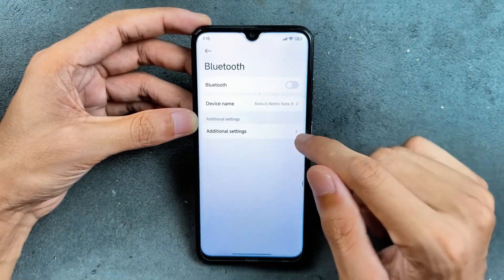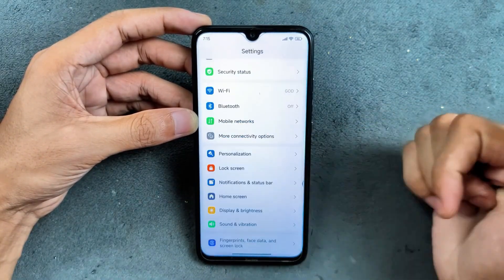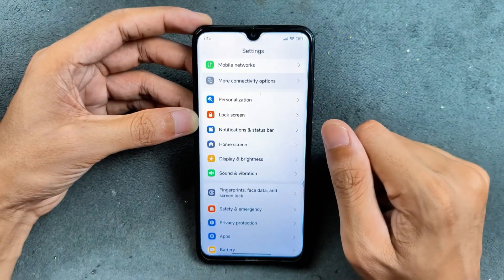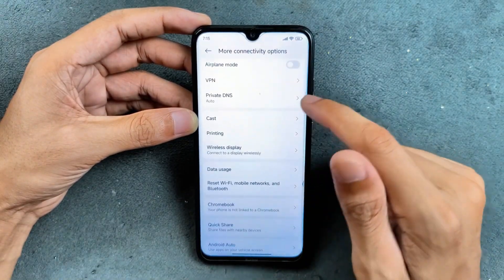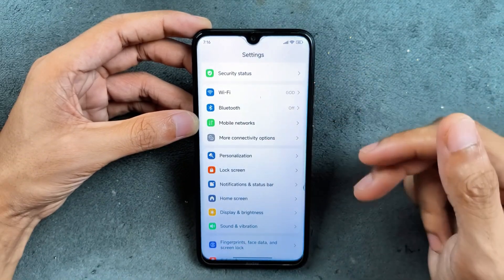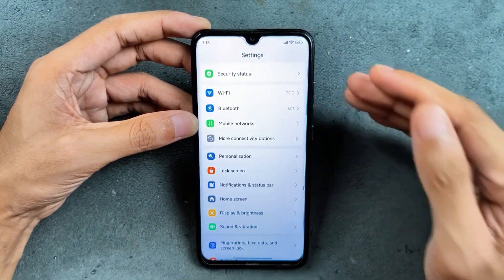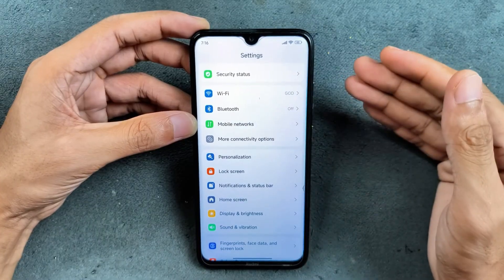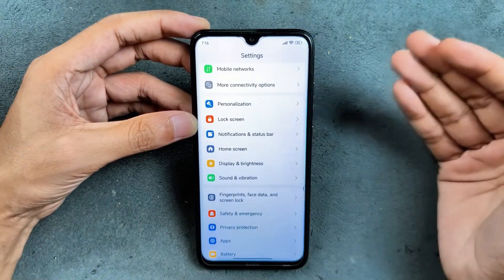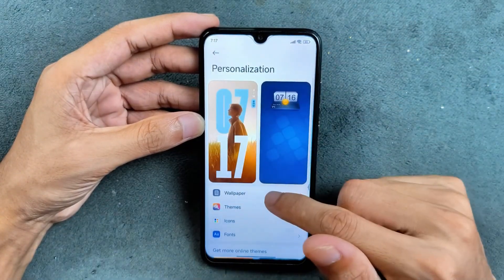Wi-Fi, Bluetooth, and everything are working perfectly fine — no issues. Even VoLTE and VoWi-Fi are both working. In the more connectivity options, we have a few options, but we are not getting any kind of interconnectivity features on this ROM. I think it's actually better not to have them, because usually they don't work anyway.